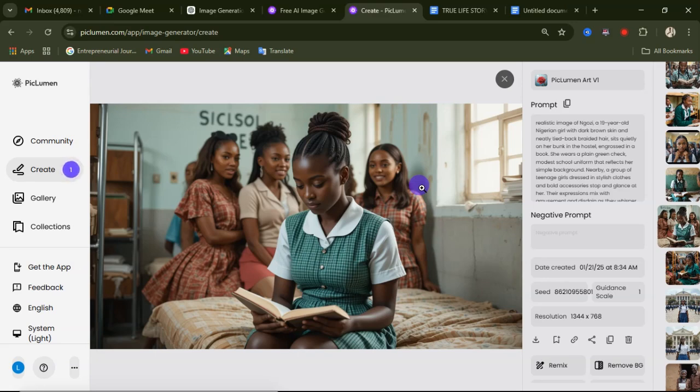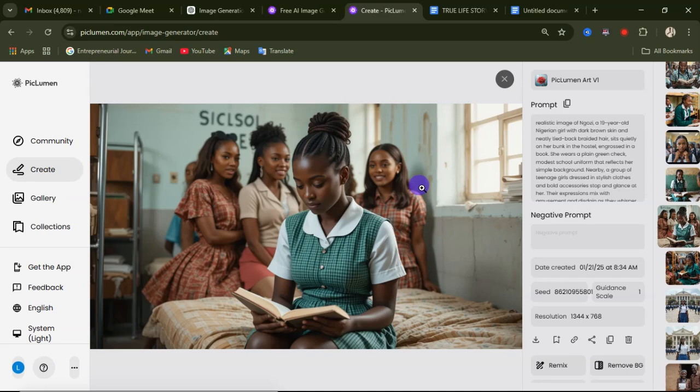That's how you create consistent characters using PicLoman AI. Let me know in the comment section if this video was helpful. I've also created a video on how to generate consistent character images using Google Image FX — I'll leave the link in the comment section and in the description. Thank you guys for watching and I will see you in my next video.